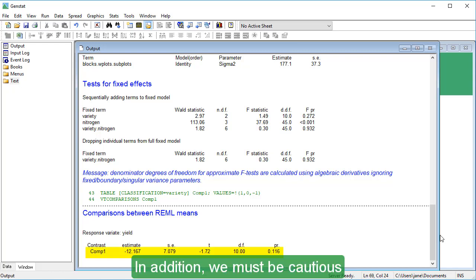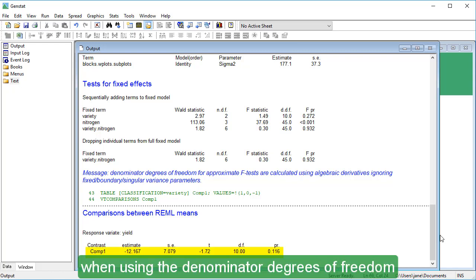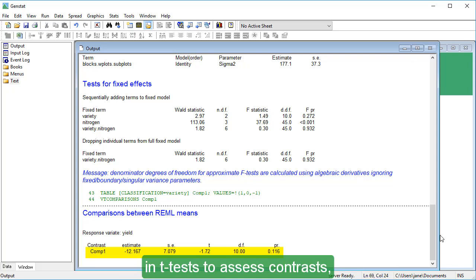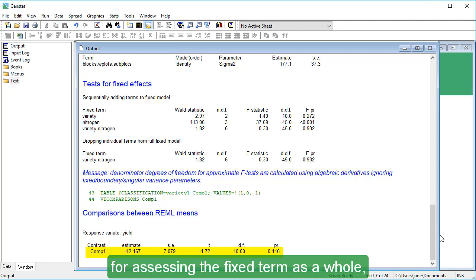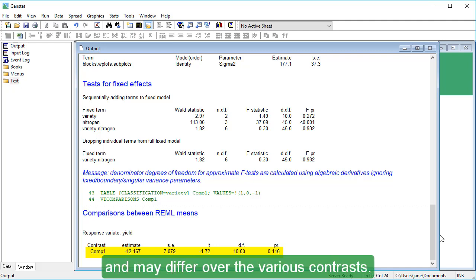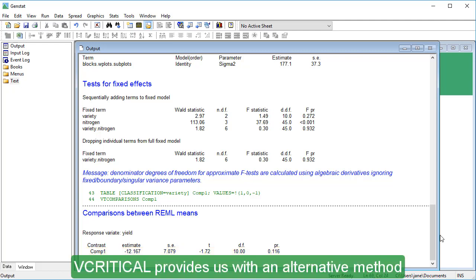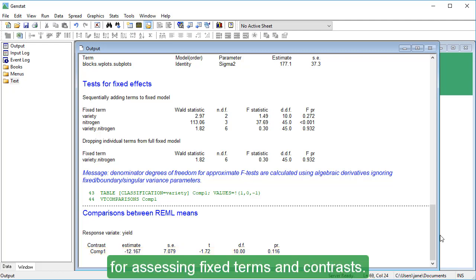In addition, we must be cautious when using the denominator degrees of freedom in T-Tests to assess contrasts, as the degrees of freedom are relevant for assessing the fixed term as a whole and may differ over the various contrasts. V-Critical provides us with an alternative method for assessing fixed terms and contrasts.